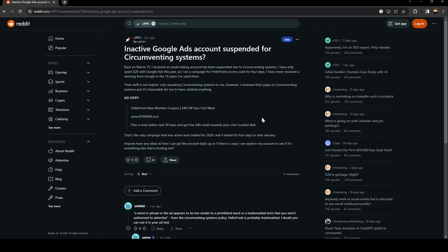As you can see, we are right now on Reddit where I found a guy who perfectly explained everything about this problem. This guy is having the same problem as we have. Back on March 15, I received an email stating an account has been suspended due to circumventing systems.